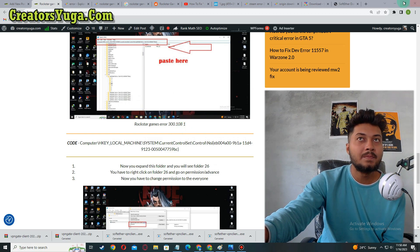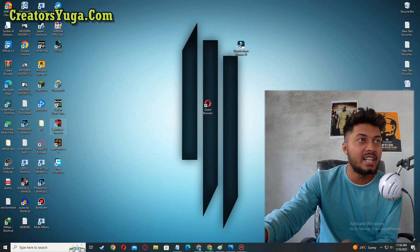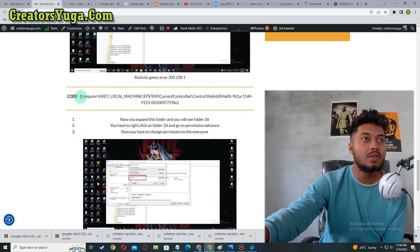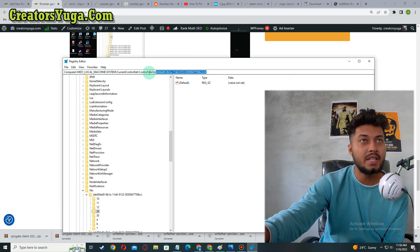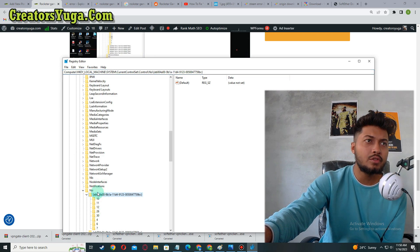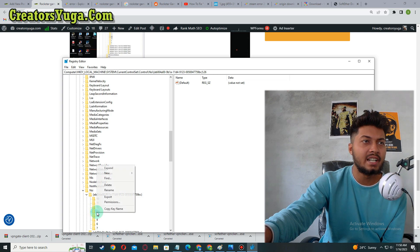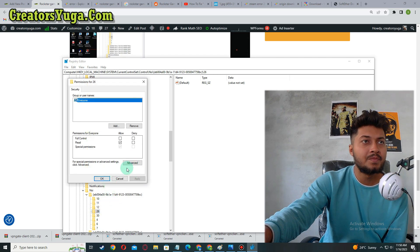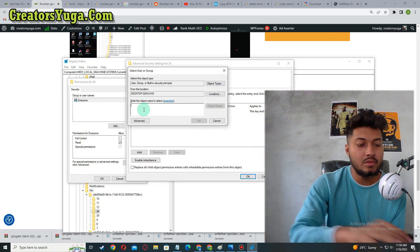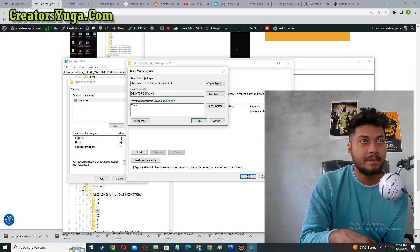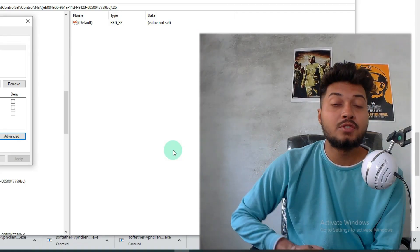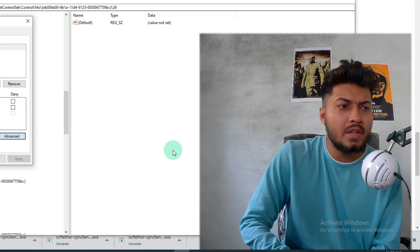Once your PC has restarted, open Registry Editor by going to system search and typing 'regedit.' Then go back to my website and copy a code, paste it into the address bar at the top of Registry Editor, and hit Enter. Expand the folder, go to '26,' right-click on it, go to Permissions, click on the Advanced tab, then click Change. Type 'Everyone' and press OK. This is how you can fix the problem.